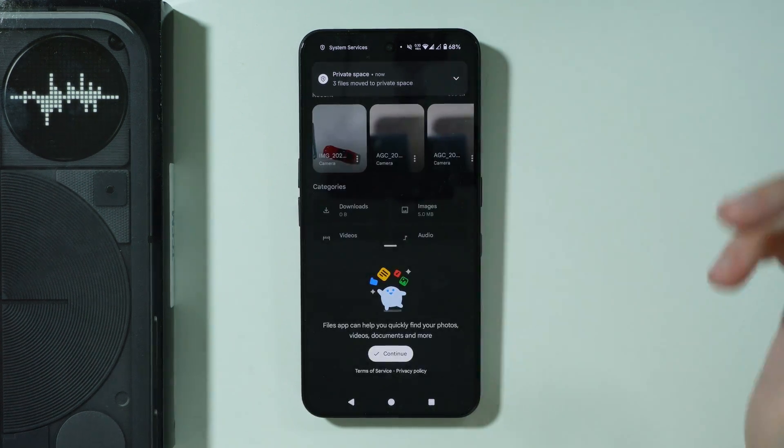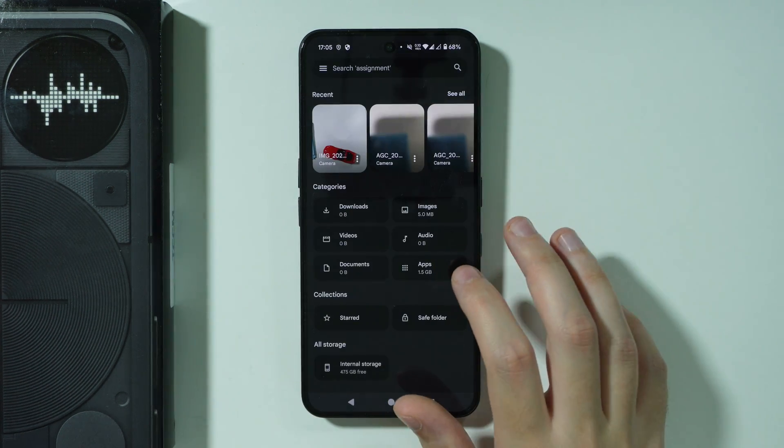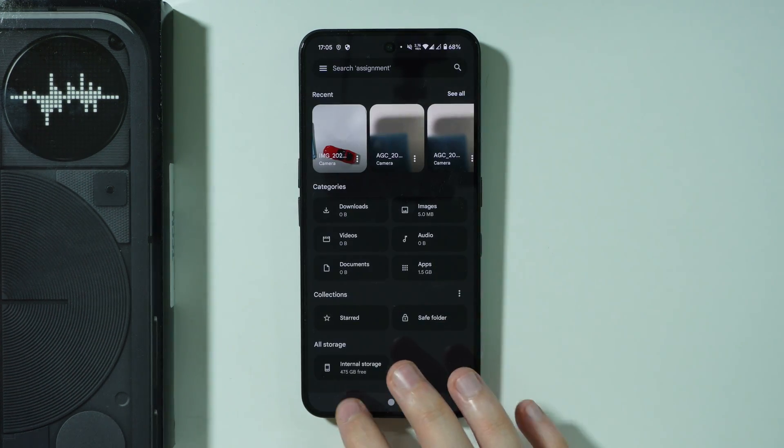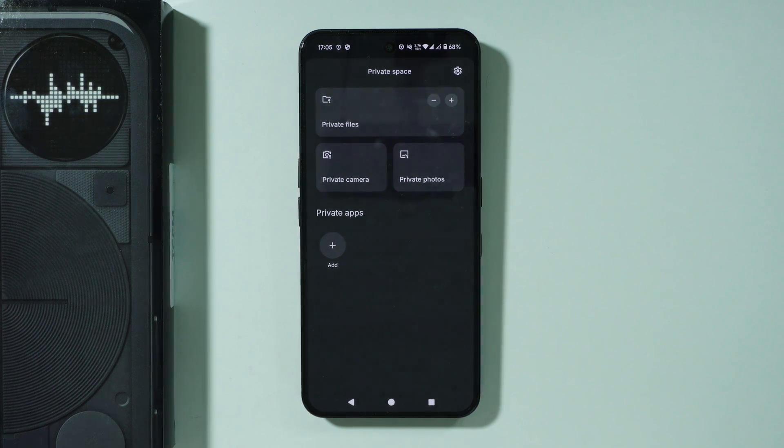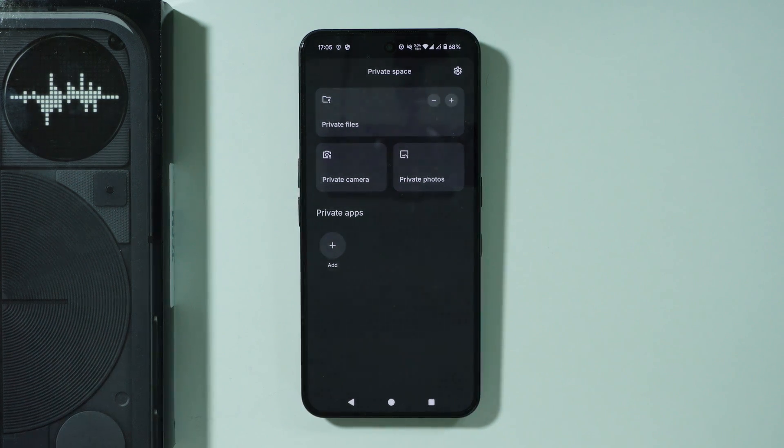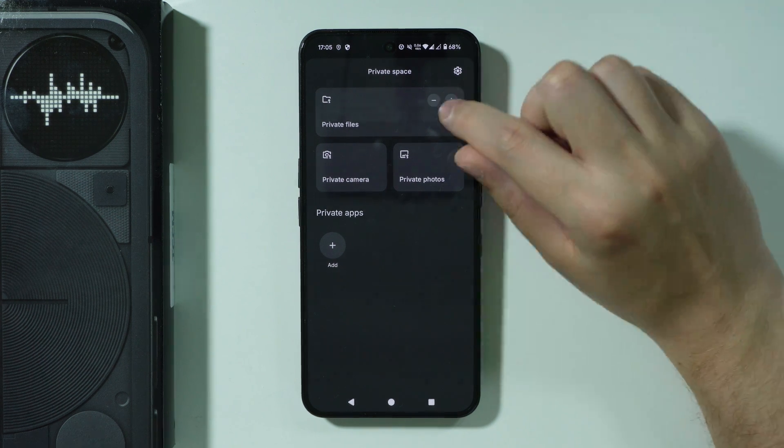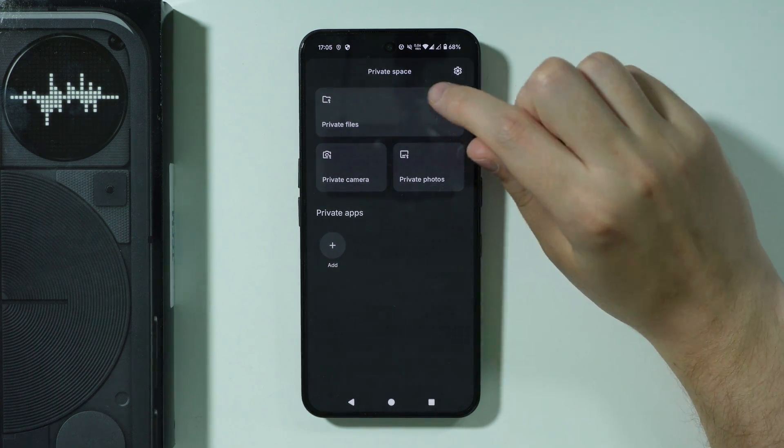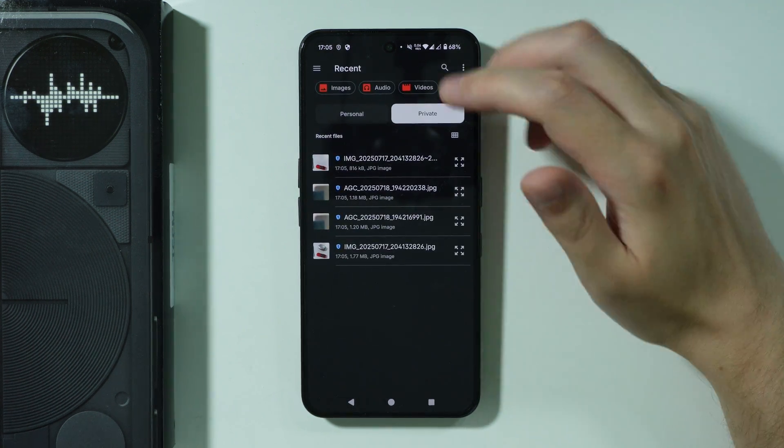If you go to private files, then of course you will open the file manager with all these hidden files. Now if you want to move something from private space to the internal storage, if you want to remove something from private space, you need to press this minus button over here.